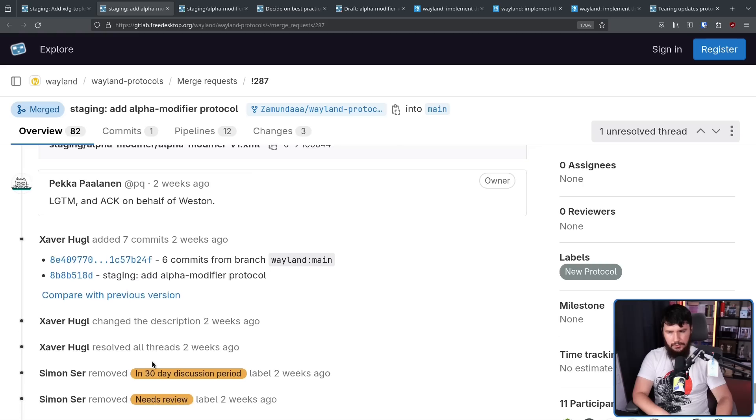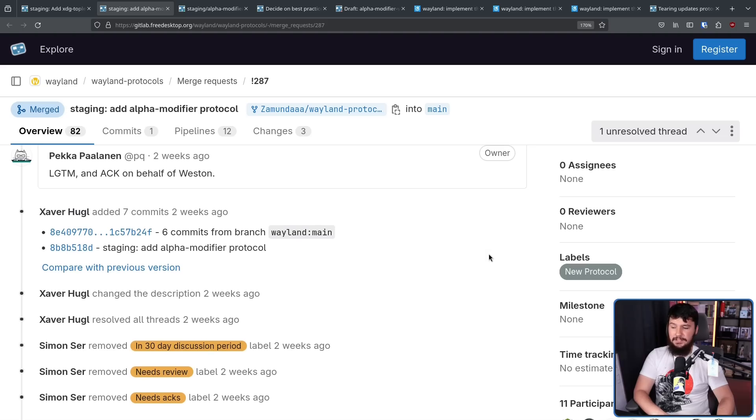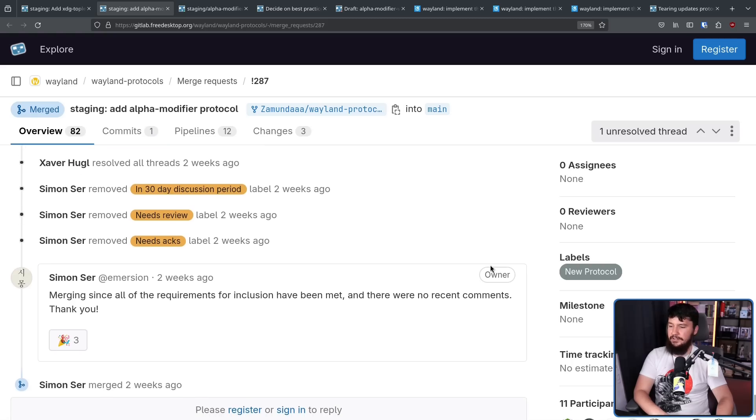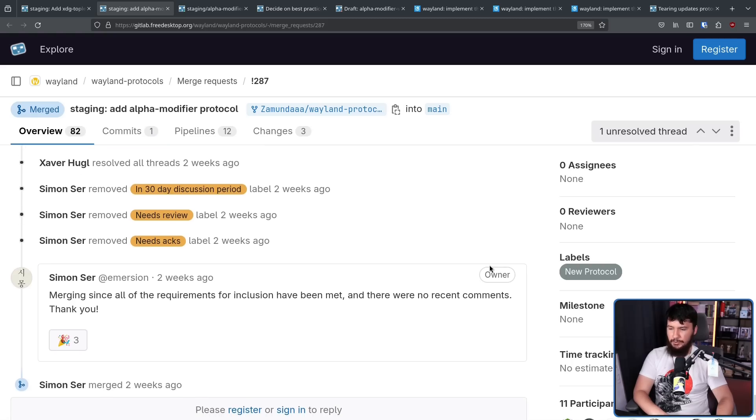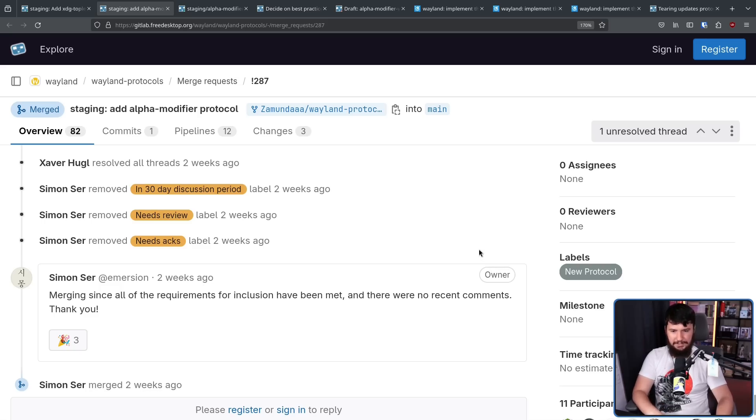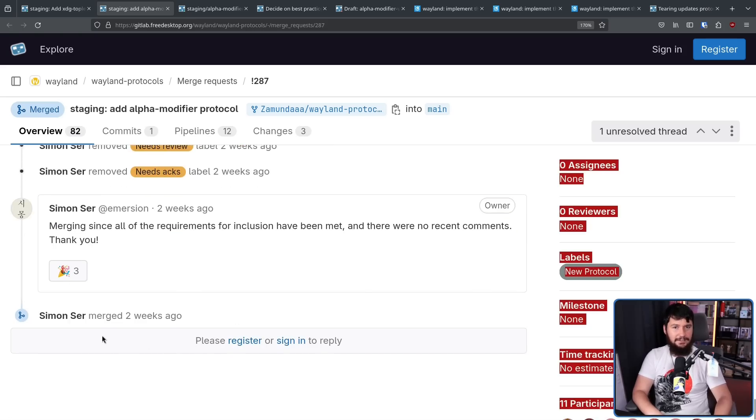And then the craziest things happened. Simon Sir removed the 30 day discussion period. Simon Sir removed needs review. Simon Sir removed needs acknowledgments. Merging. Since all the requirements for inclusion have been met, and there were no recent comments, thank you. Simon Sir merged two weeks ago. And that's it. That's the end of the thread.